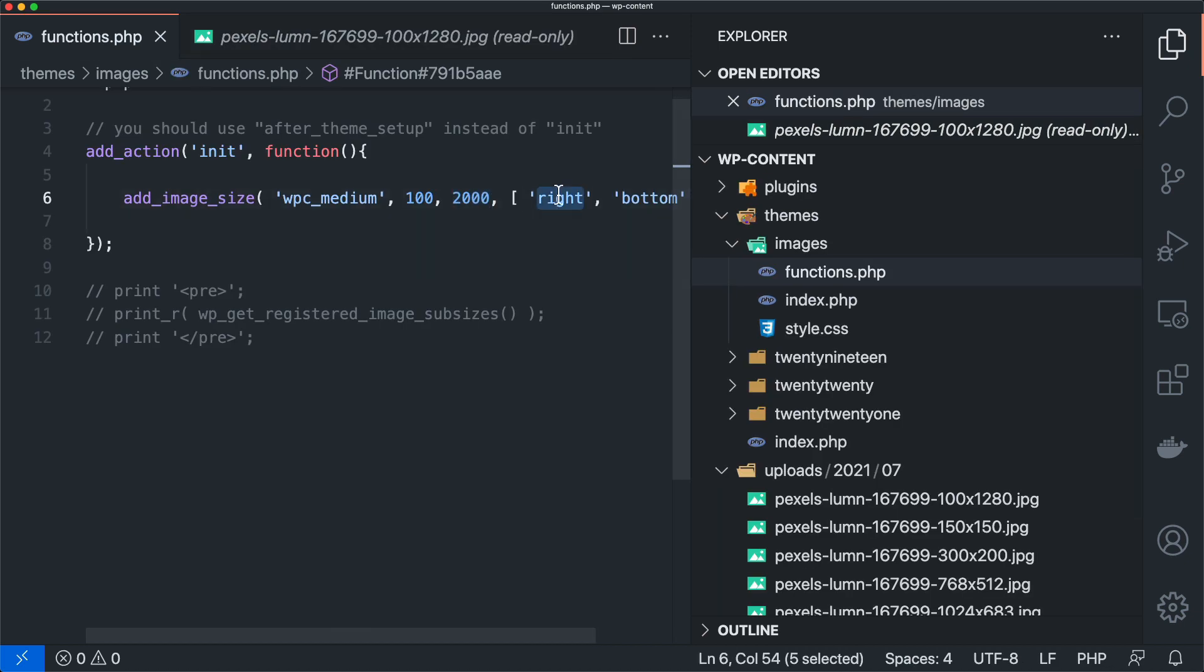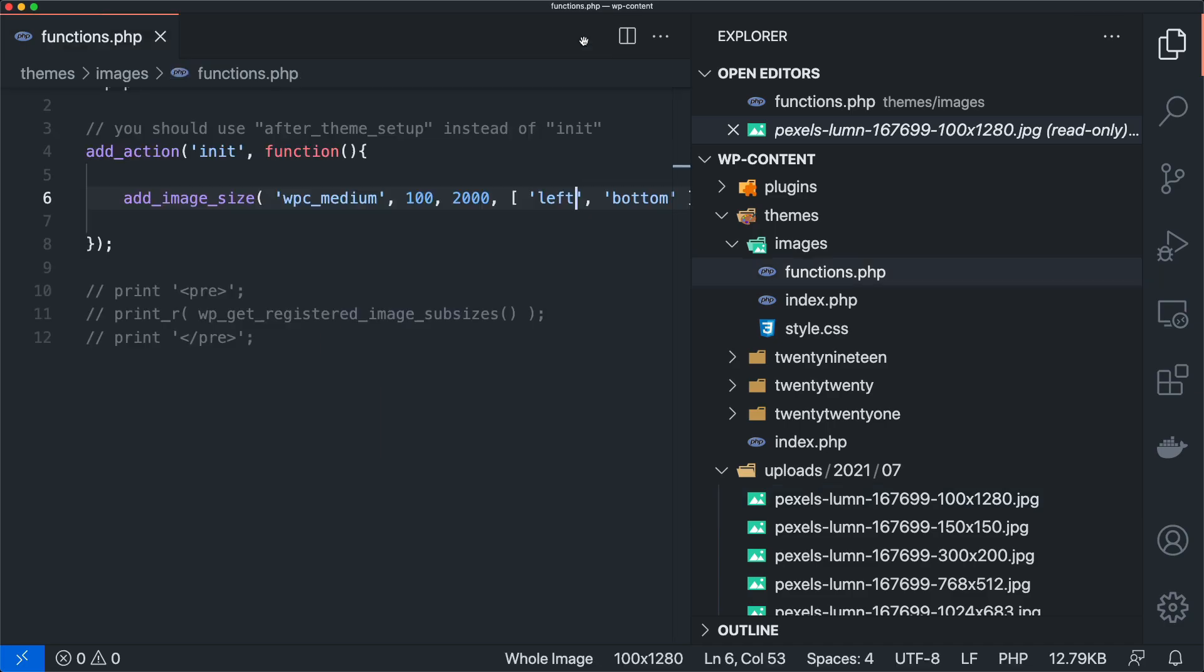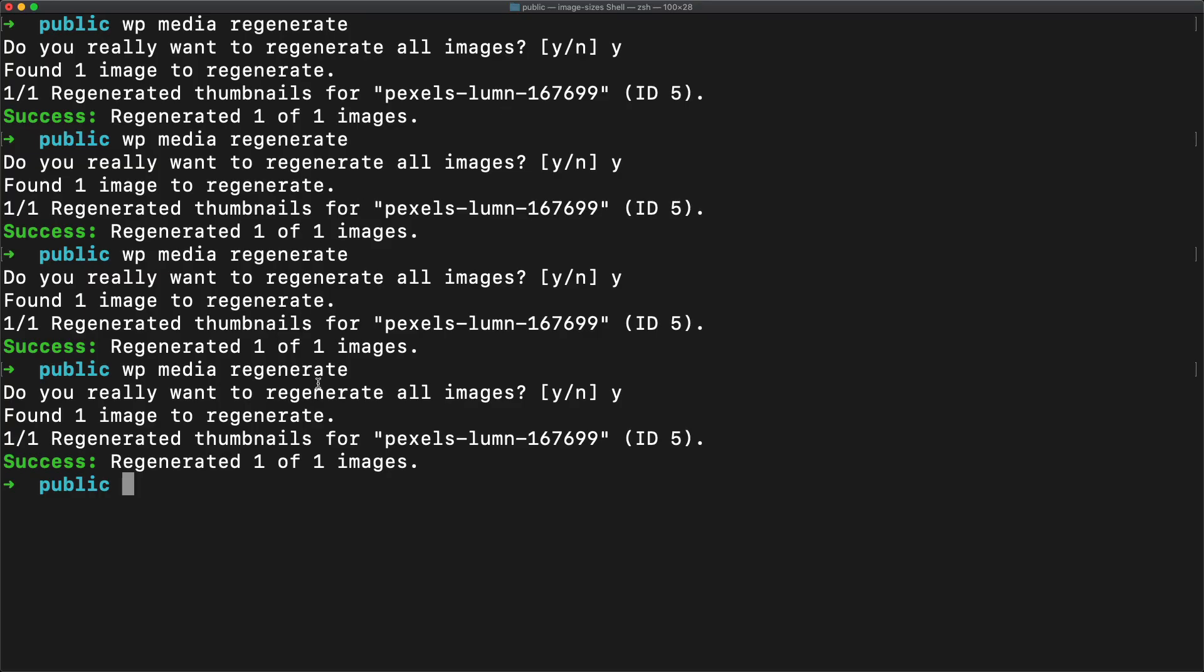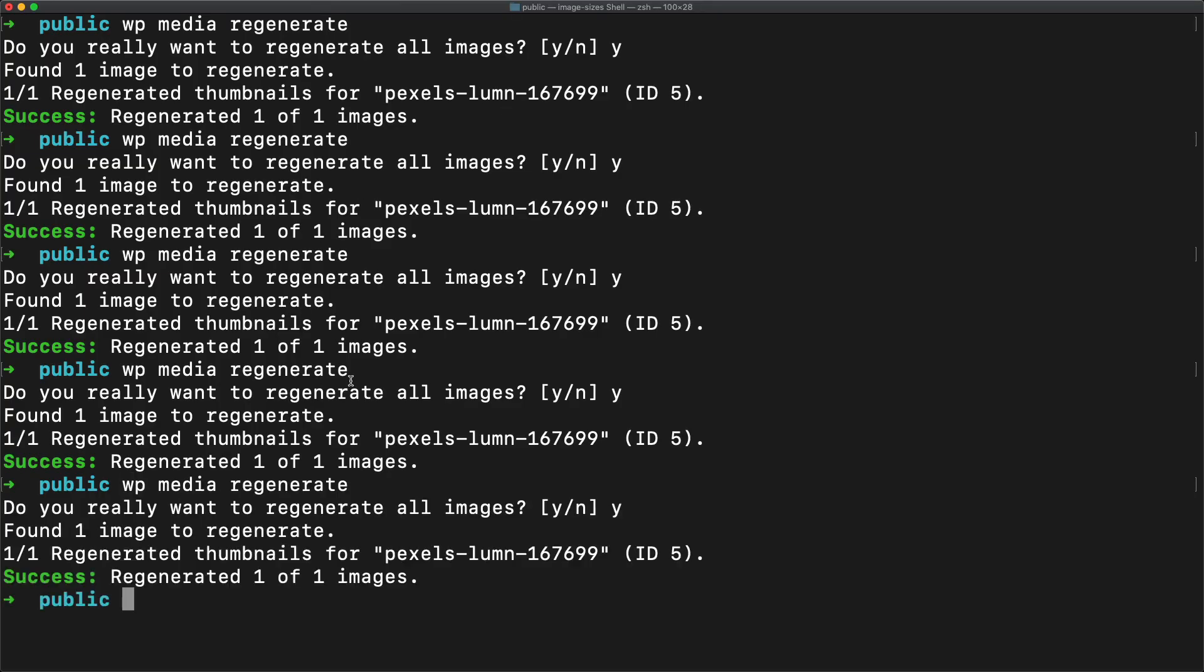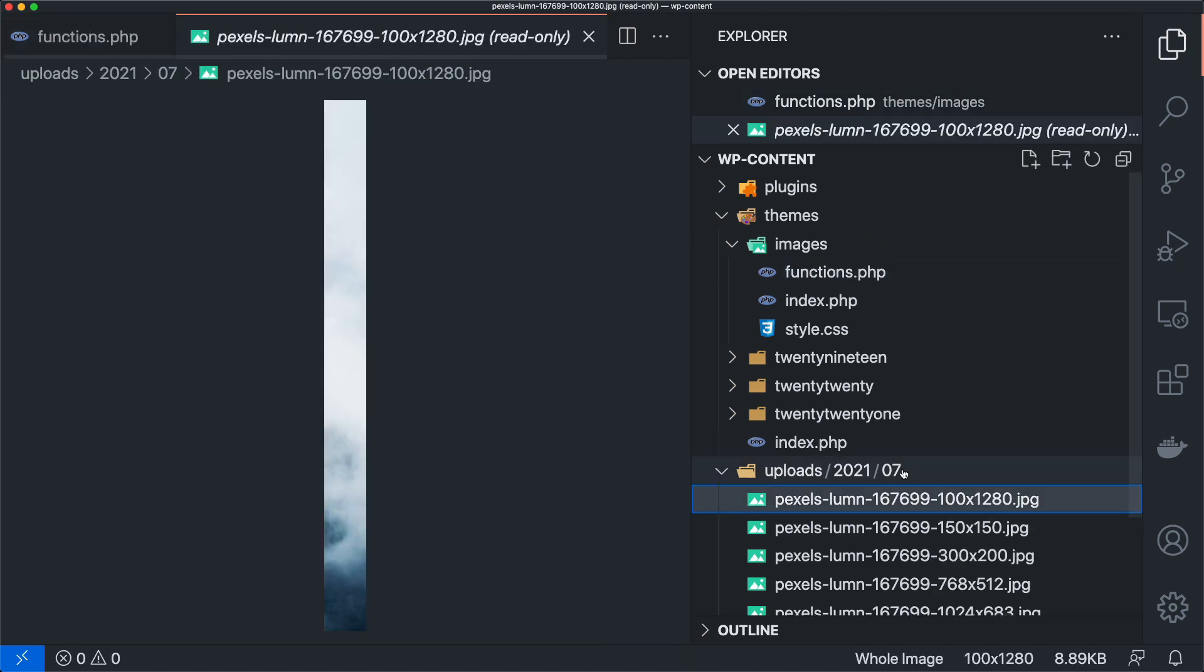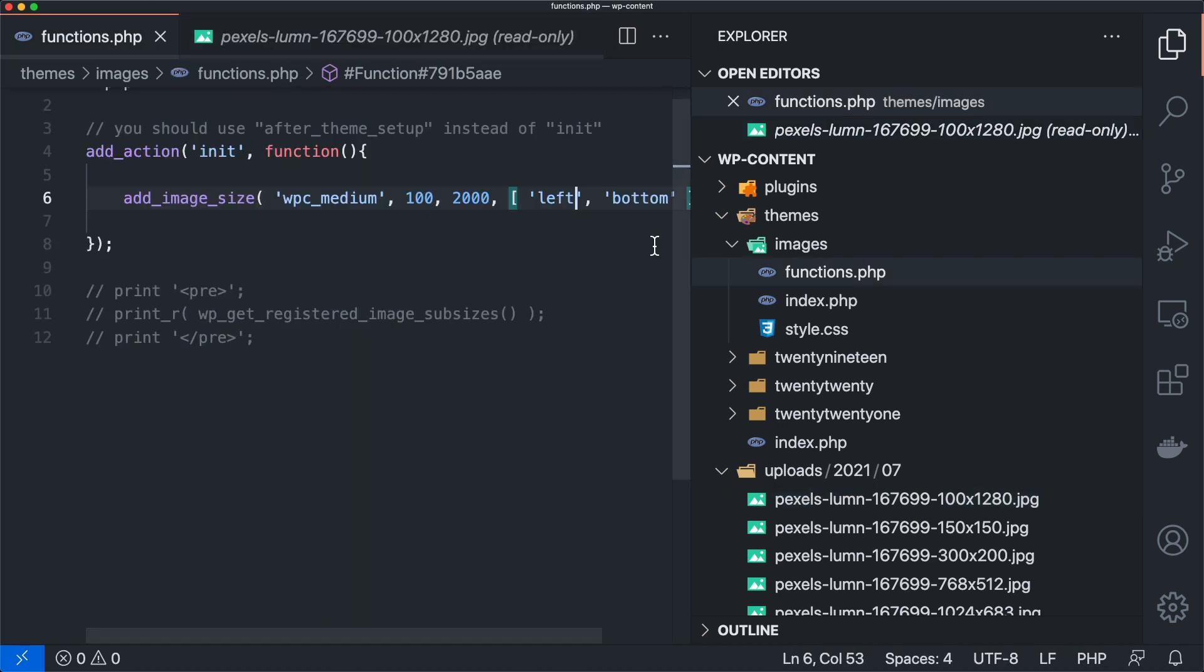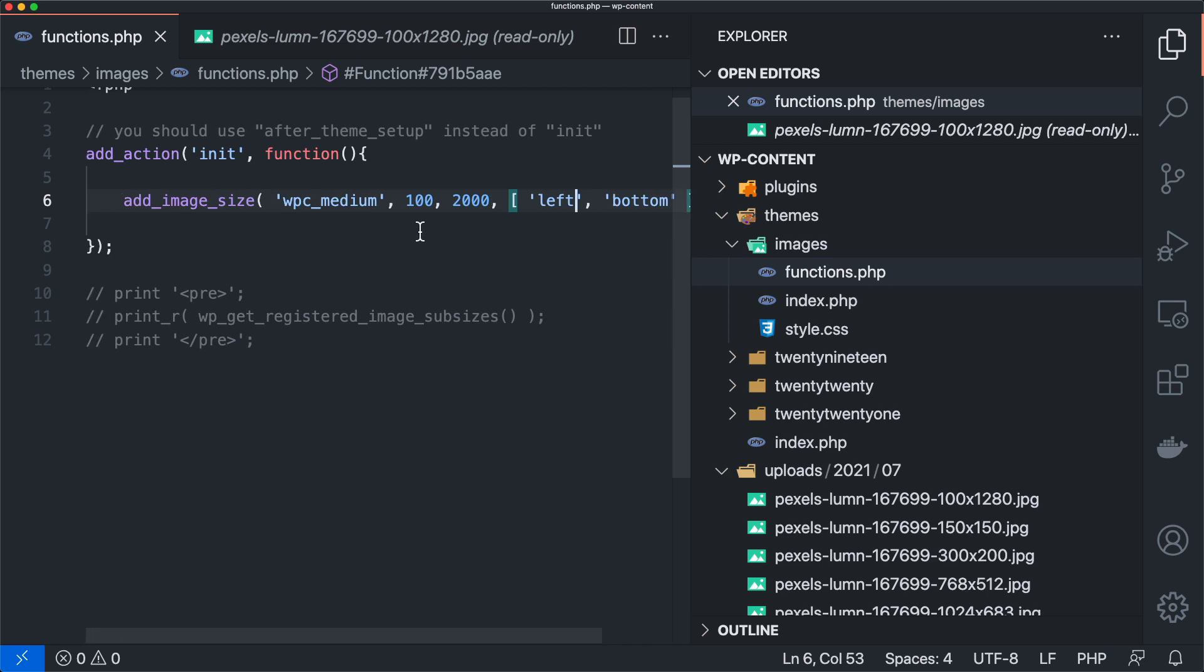So that's where we're getting that section of the image. Now, if we wanted to go from the left bottom, we can regenerate that image. And we re-click it. And then all of a sudden, we're starting from the left bottom, we're going 100 pixels in, and then we are cropping that all the way up.